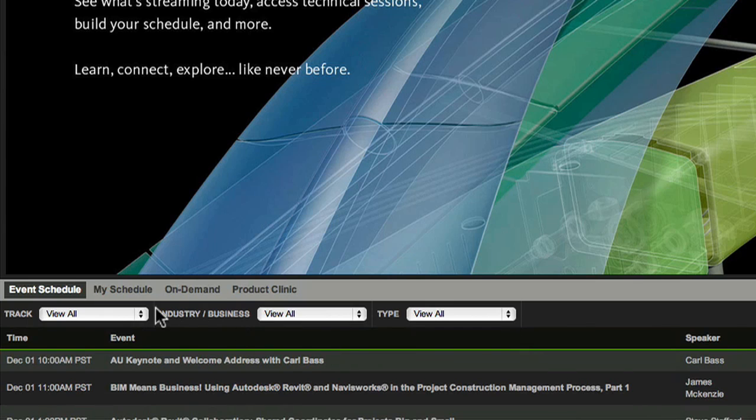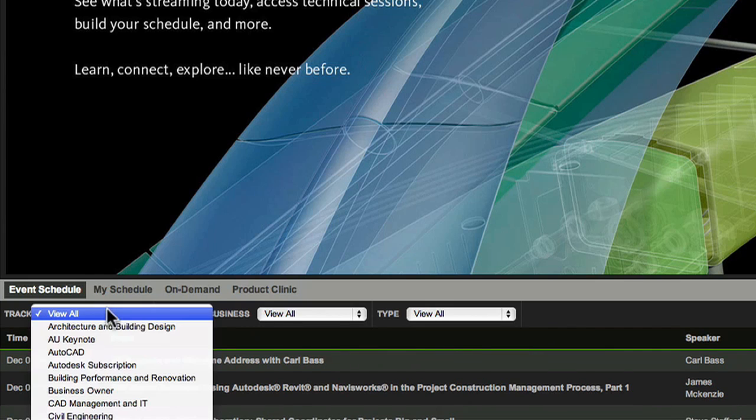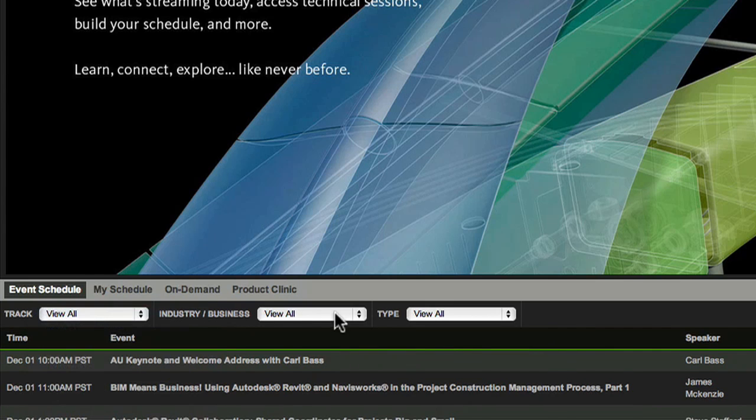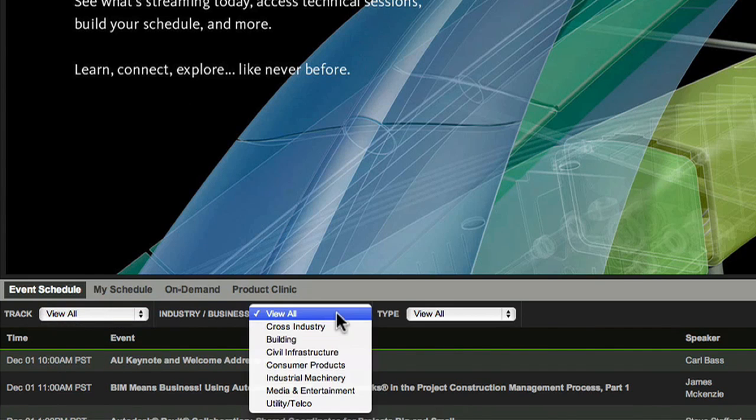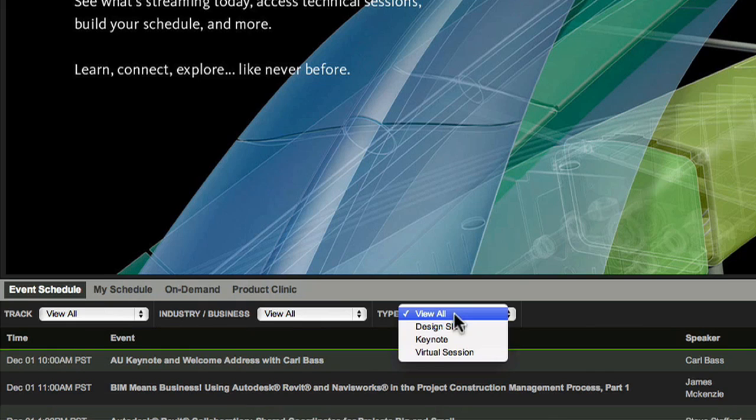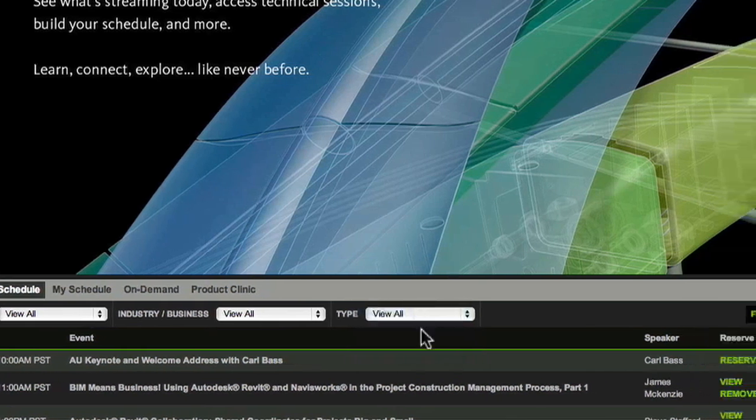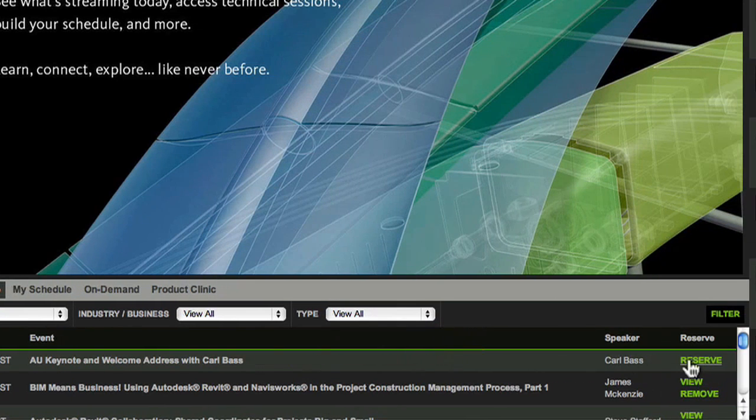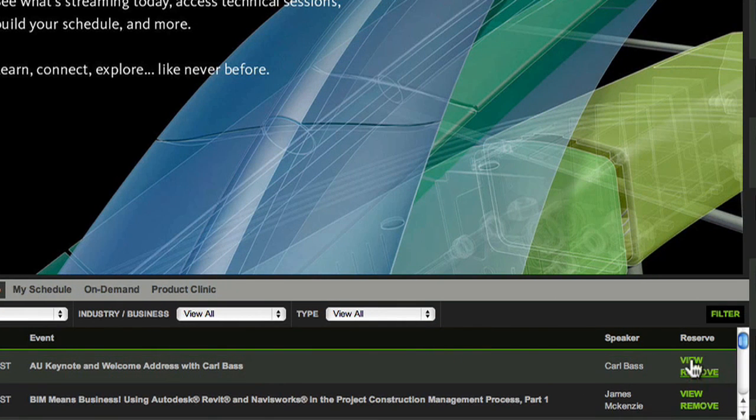If you're a Premier Pass attendee, you'll also see the full list of AU Virtual classes. When you see a session you'd like to attend, simply click Reserve to add it to My Schedule.